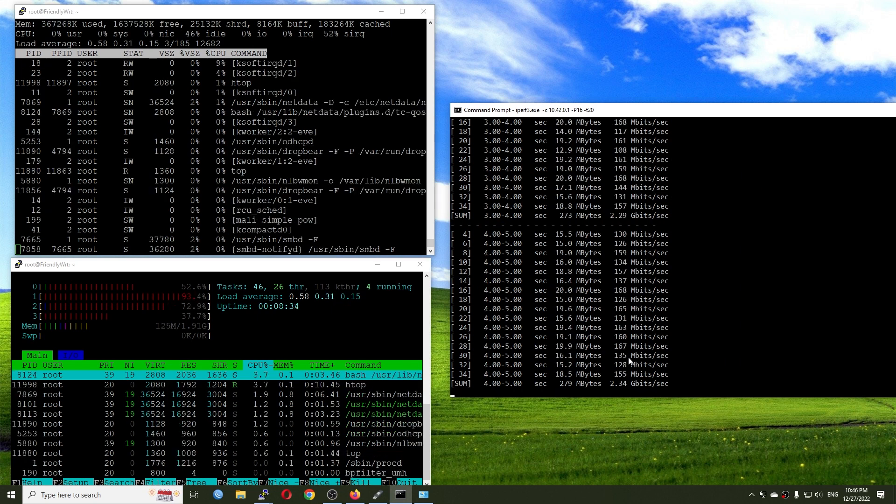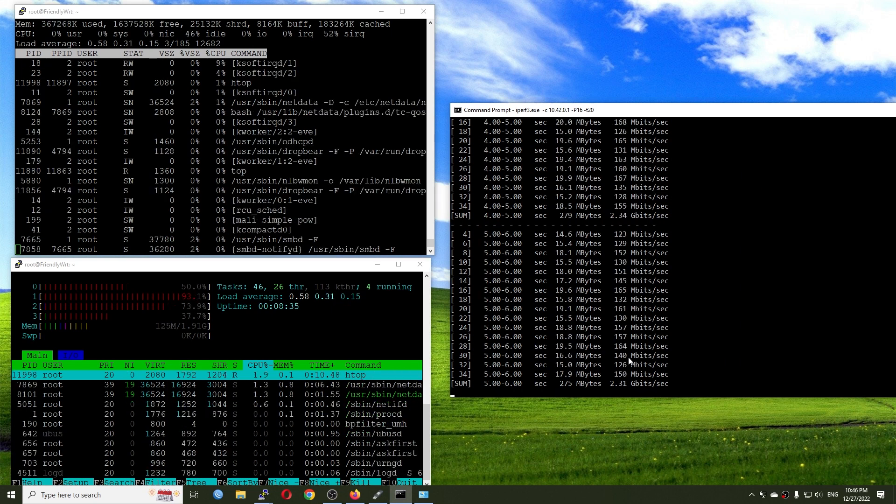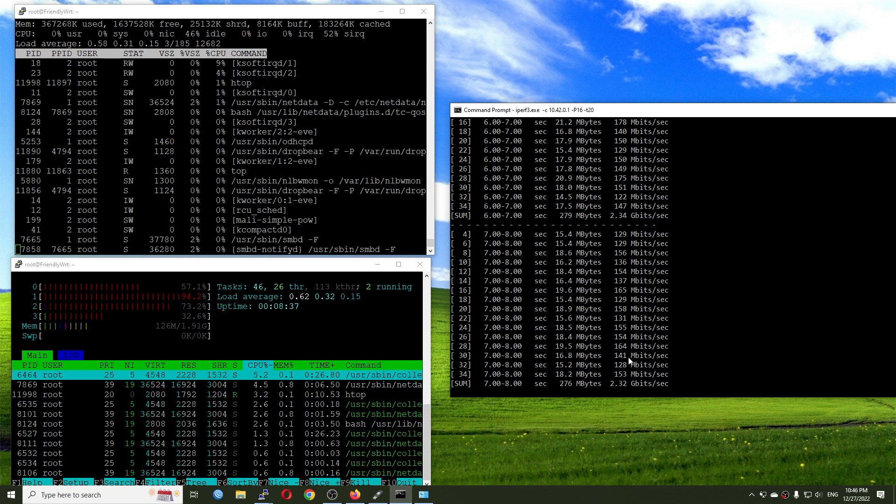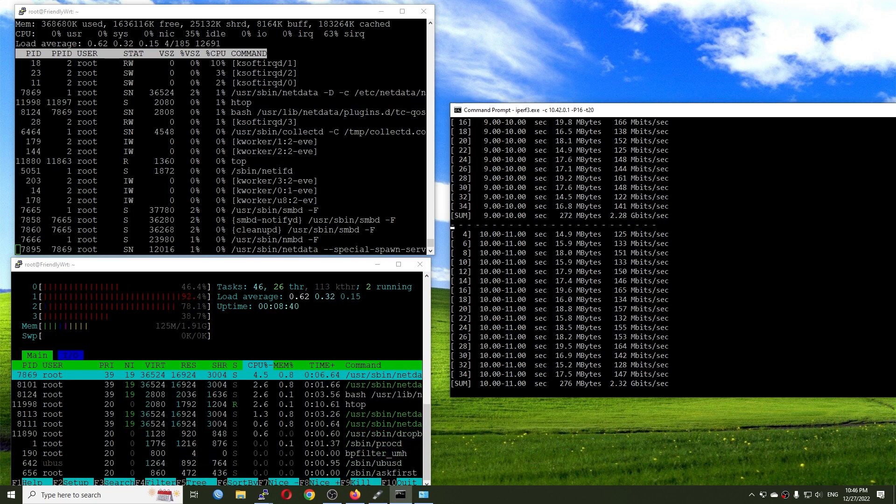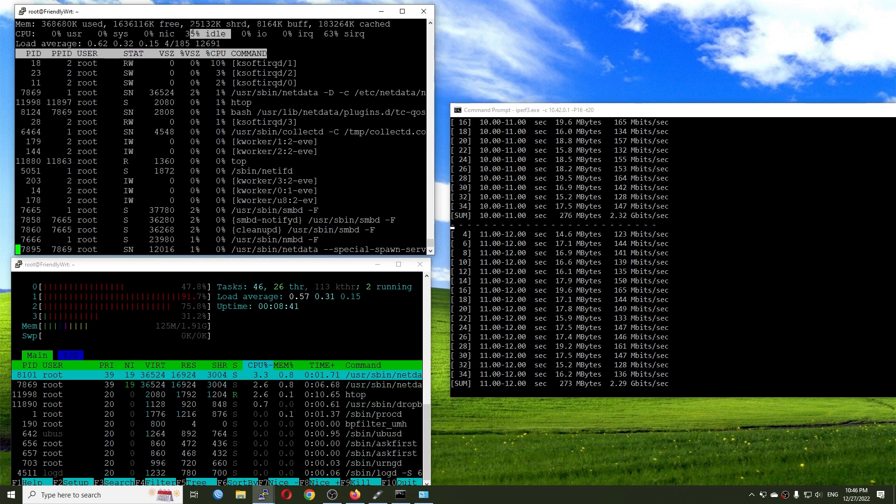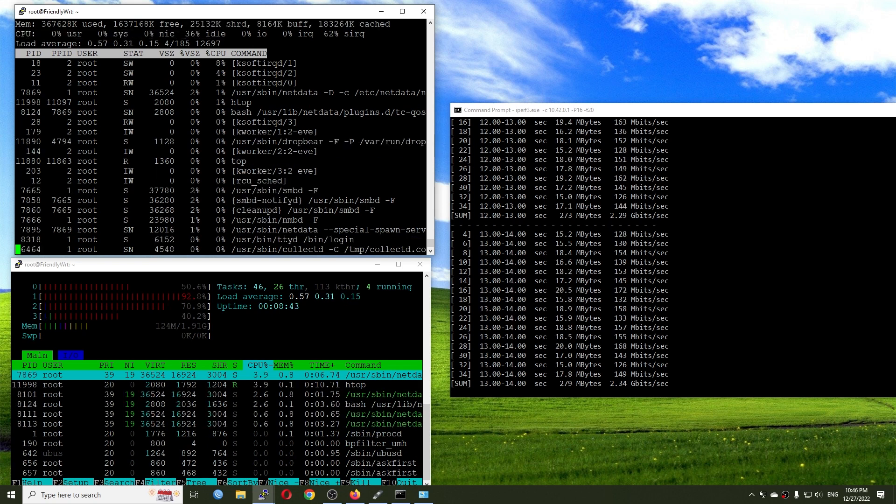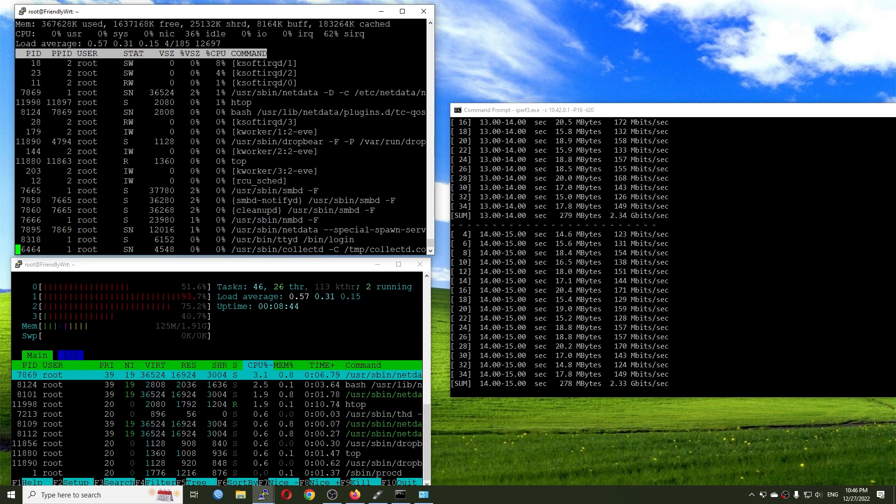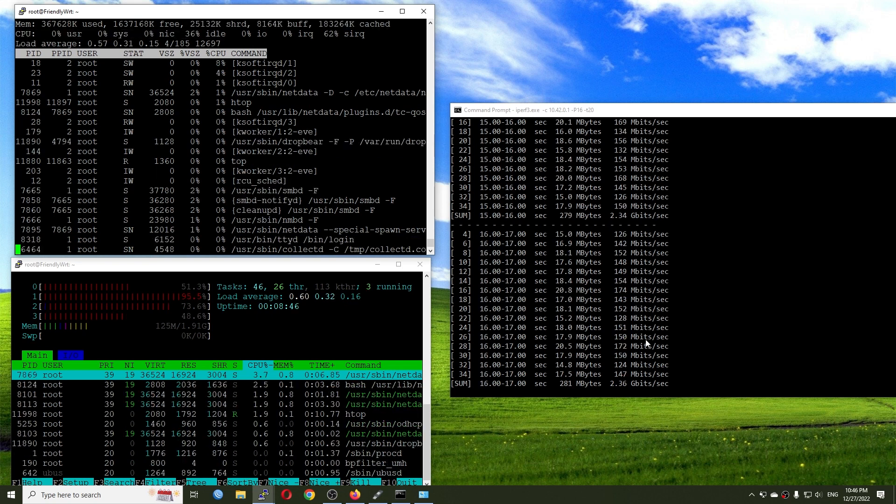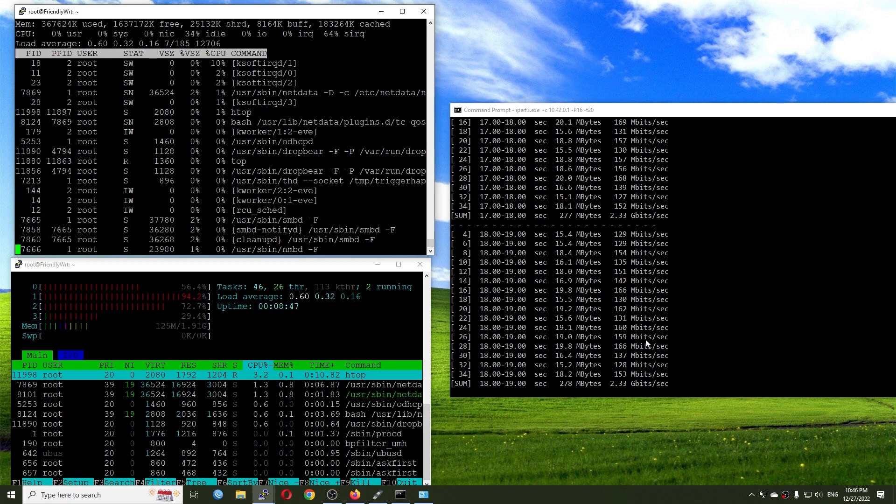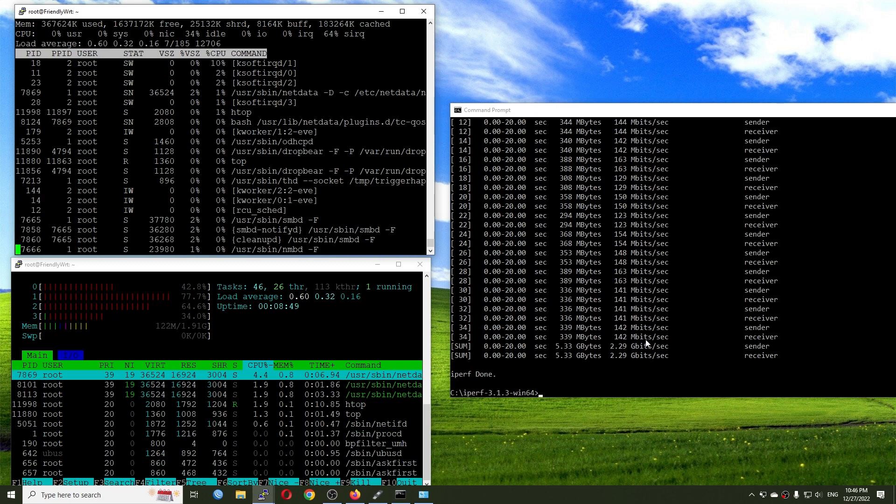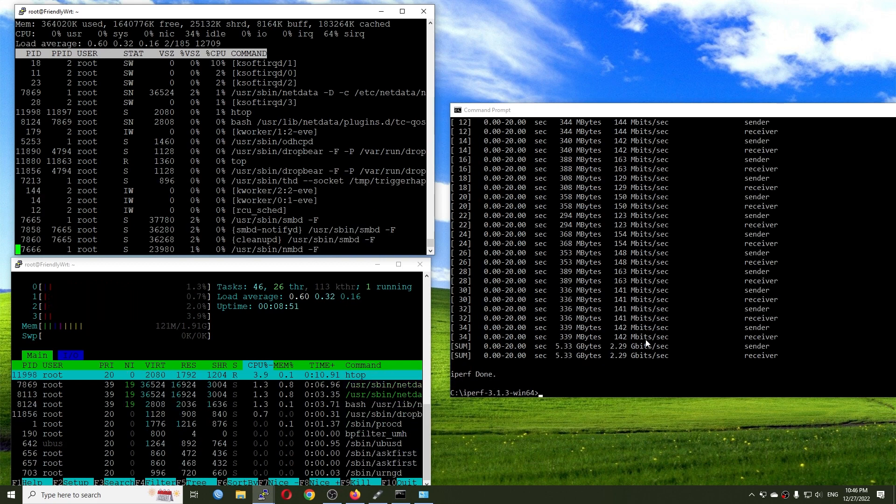Still we're having 2.34 gigabit per second with a CPU at around 35% idle or 65% utilization. And after this one is done, I will have a check with reverse mode.